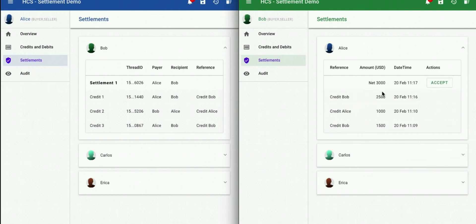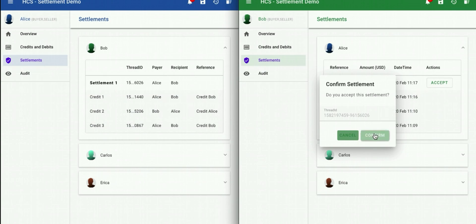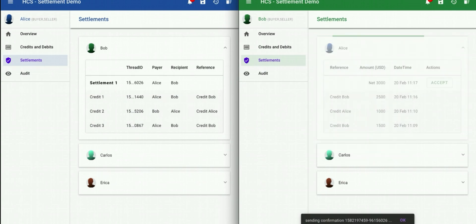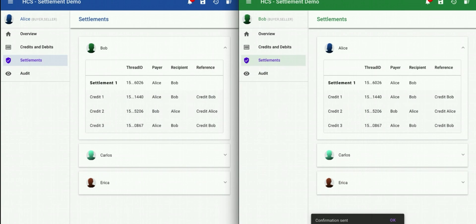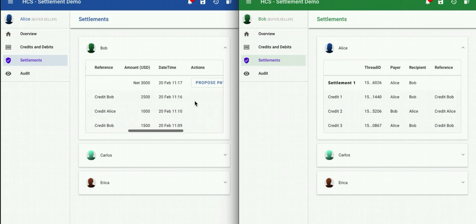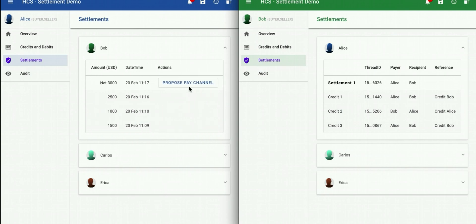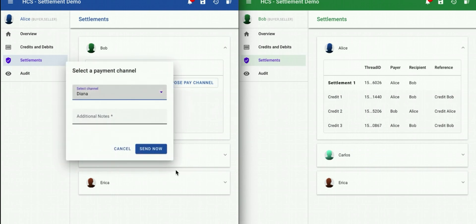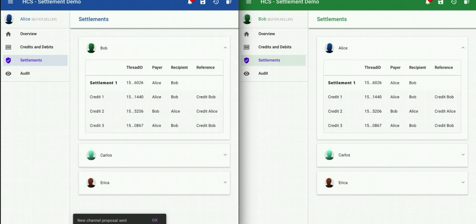So I can accept that proposal. I accept and confirm. Then on Alice's side, I see that Bob has indeed accepted the proposal and I can now propose a payment channel. Bob can then accept the payment channel and ultimately payment can be made in fiat, crypto, or whatever they both decide. So that's a simple, secure business messaging between two users sending credits and debits privately across the Hedera public network.